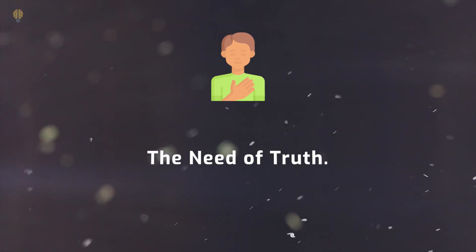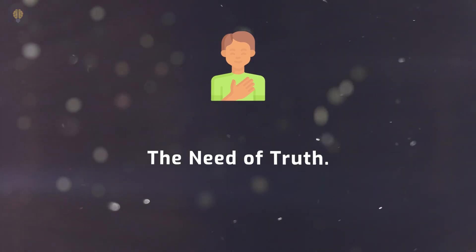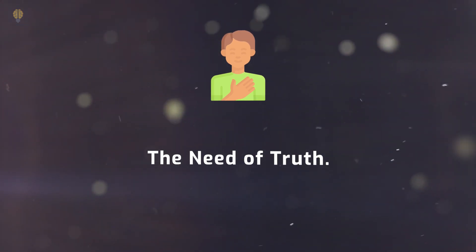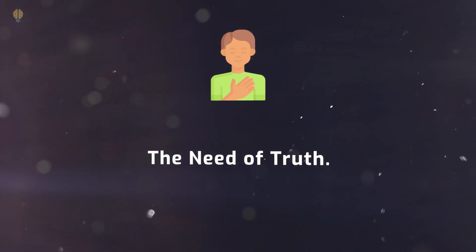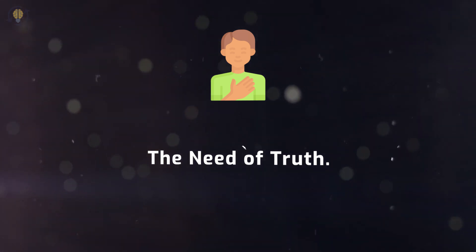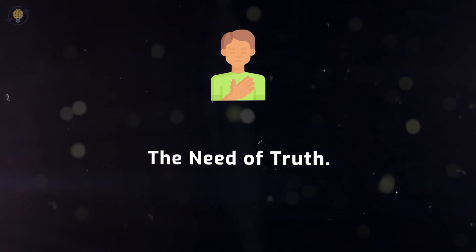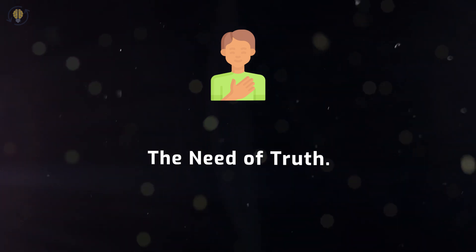They require companions who can be genuine and real with them. Companions who will completely bare their souls and not continually put up an act. The INFJ can tell when someone is lying, and this makes them feel extremely uncomfortable.